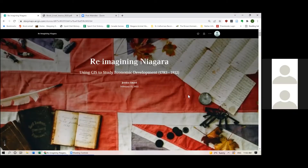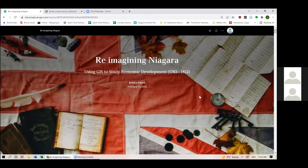Hi everyone. Thank you so much for being here today and for your interest in my research. My name is Jess and I'm excited to share the work I did for my master's thesis in history at Brock University. I started this project in the fall of 2018 and finished towards the end of 2020, defending my thesis in January of 2021. It actually feels like it's been a little while since I've really dug into any of this, but I'm lucky that after graduation I've been able to continue working in this field of local history, so it's remained pretty fresh in my mind.